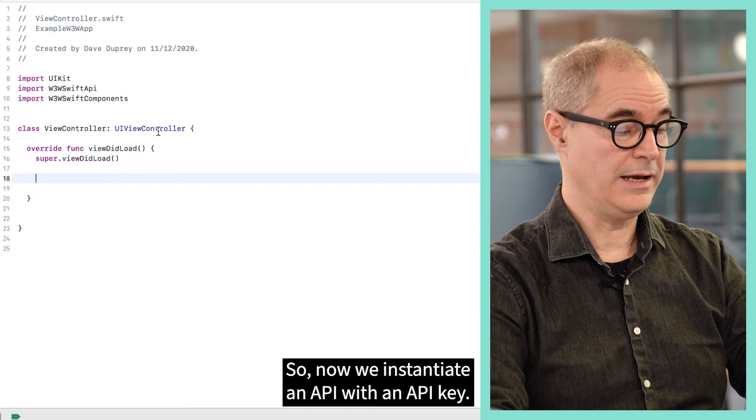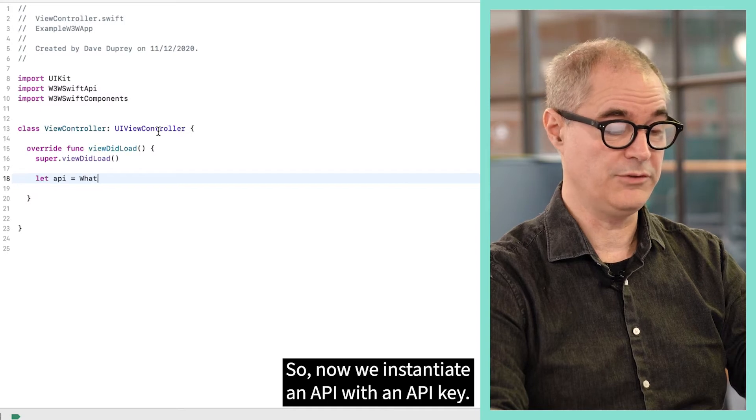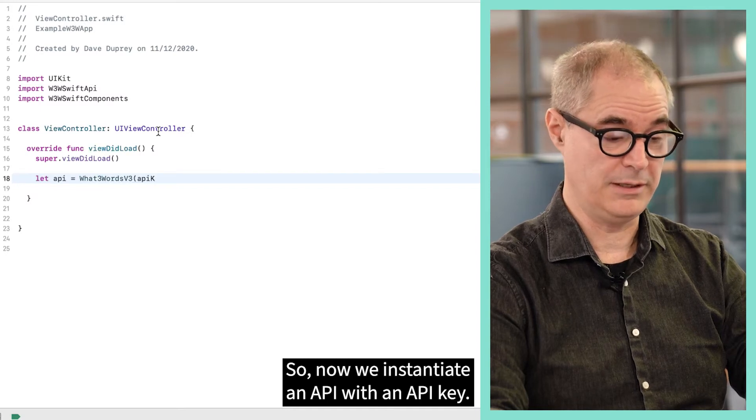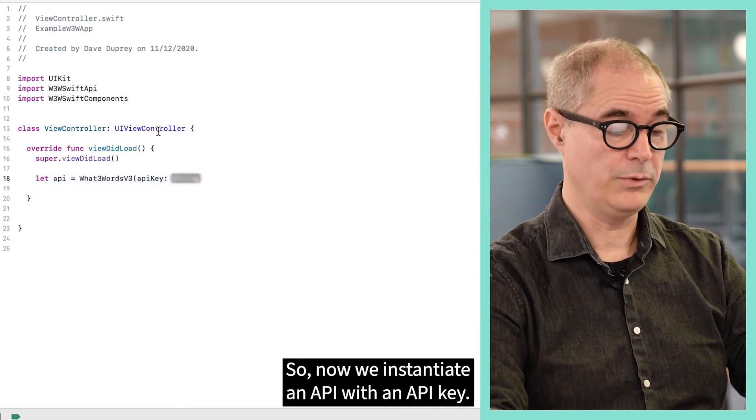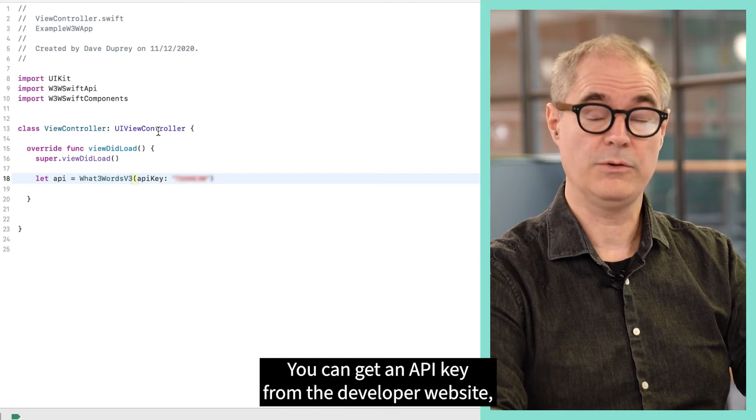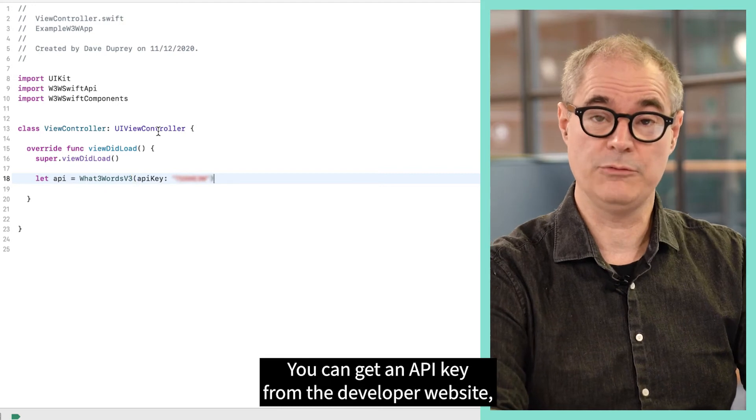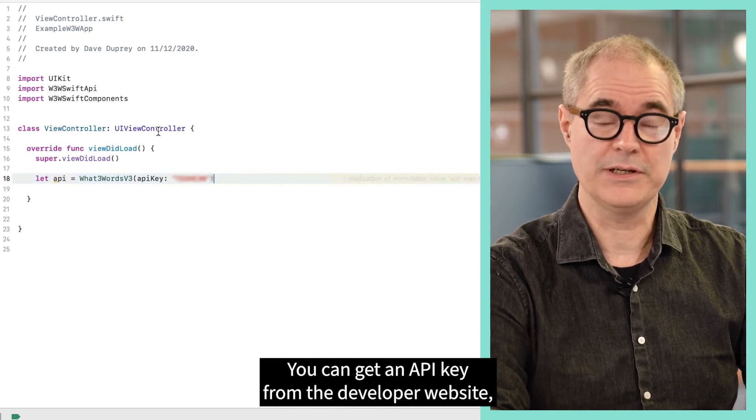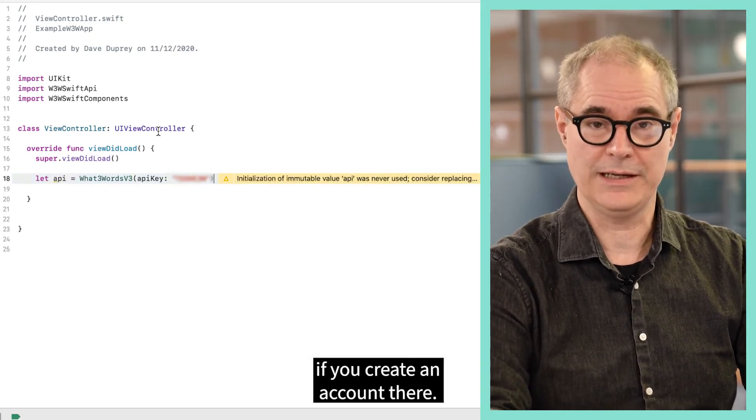So now we instantiate an API with an API key. You can get an API key from the developer website if you create an account there.